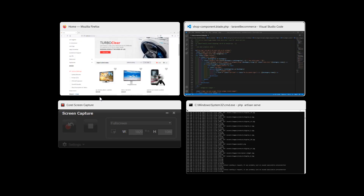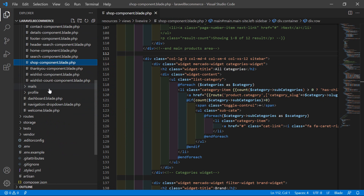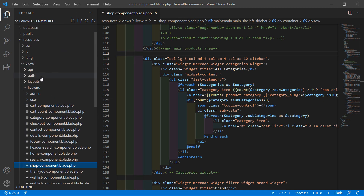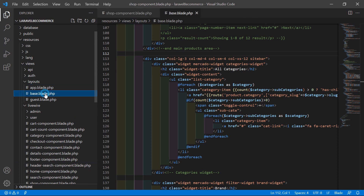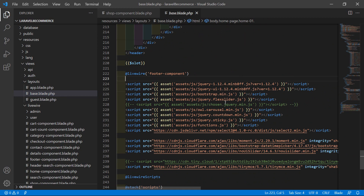Now switch to the project and go to the layout file, so just open the base layout file. Go inside the resources directory, then views/layout, and from here let's open the base.blade.php file. Inside this file, you can see this is the chosen.jquery.min.js library file. Just select this and uncomment it.